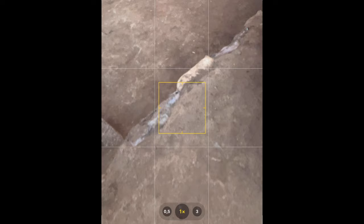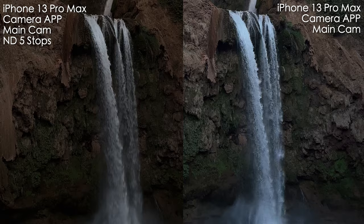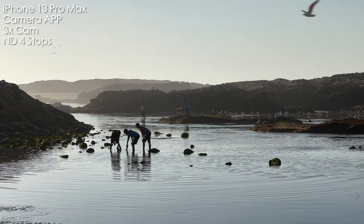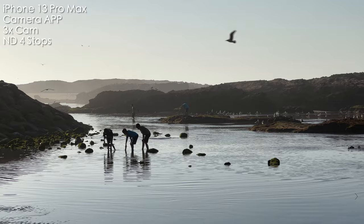You also have to consider that if you use this filter on the iPhone 13 Pro Max it covers all three cameras, but if you use it in photo mode with the ultra wide camera you'll get vignetting, and you need to adjust the filter so it's not getting in the way of the camera.